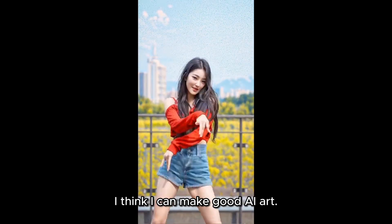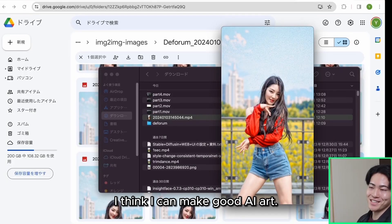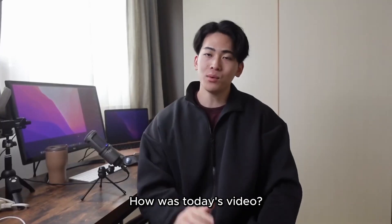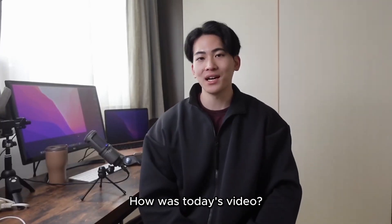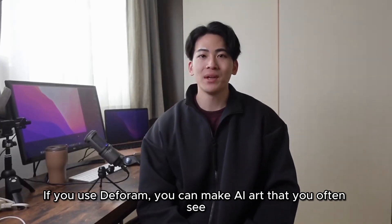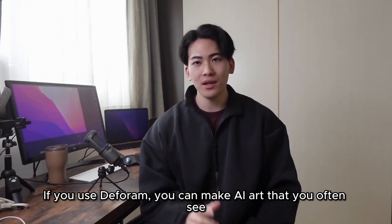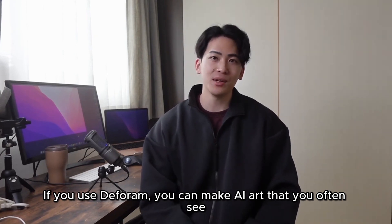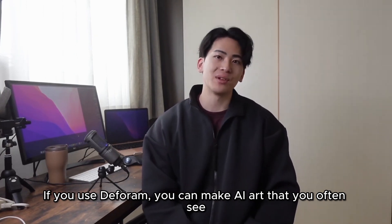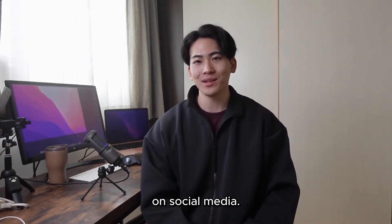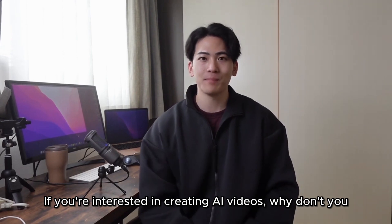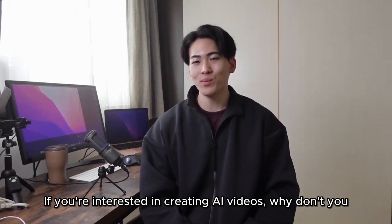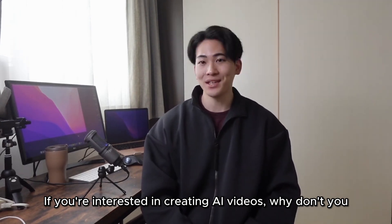I think I can make good AI art. How was today's video? If you used a forum, you can make AI art that you often see on social media. If you're interested in creating AI videos, why don't you give it a try?